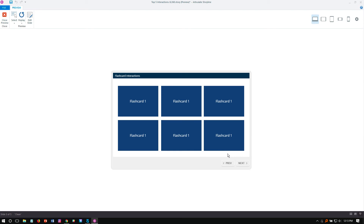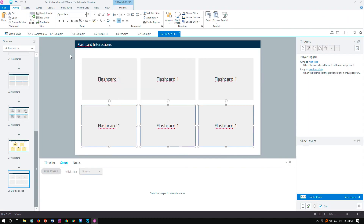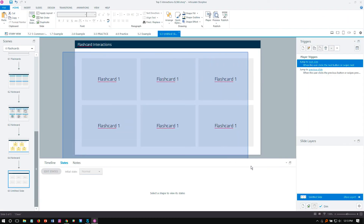You could even include a Next button on the slide or on the player that's enabled and displays once all six — or however many cards you have — have been selected. The other option would be to make these into a button set.